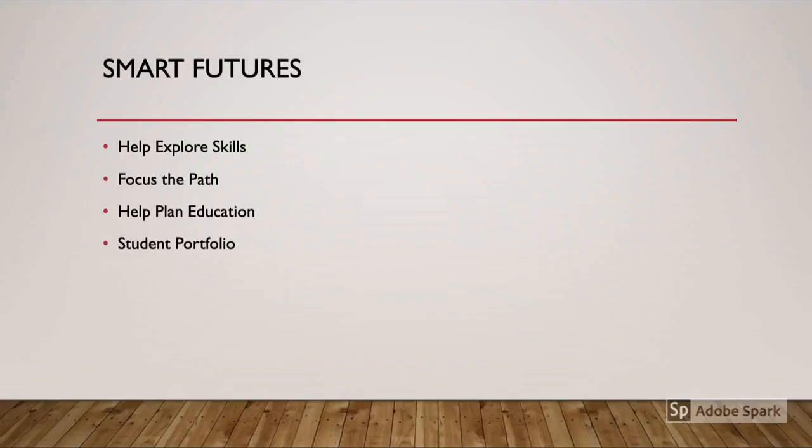Whether I'm helping students explore their skills, focus their path, or plan their education, we can store all of our materials in a nice, neat, organized online portfolio that can follow our students into the future.